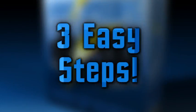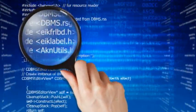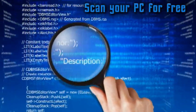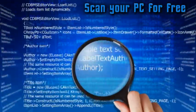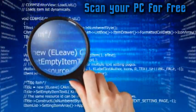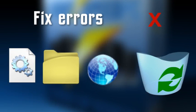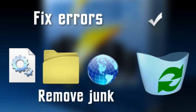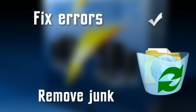All this in just three easy steps. First, scan your PC for free. In just one click, you can identify errors and junk files. Second, fix and remove those errors and junk that are causing your PC to go slow.